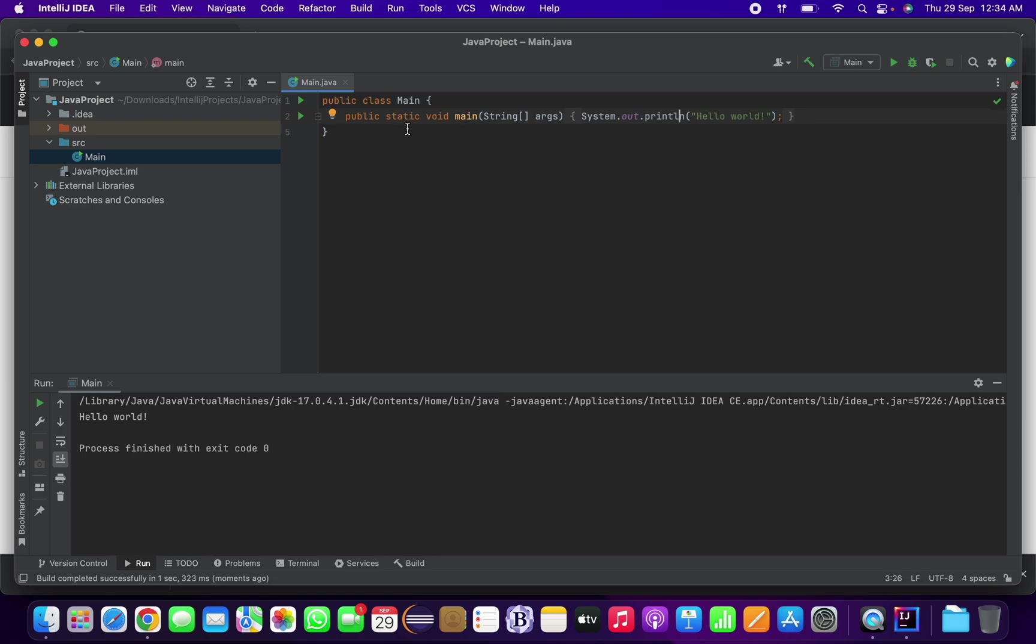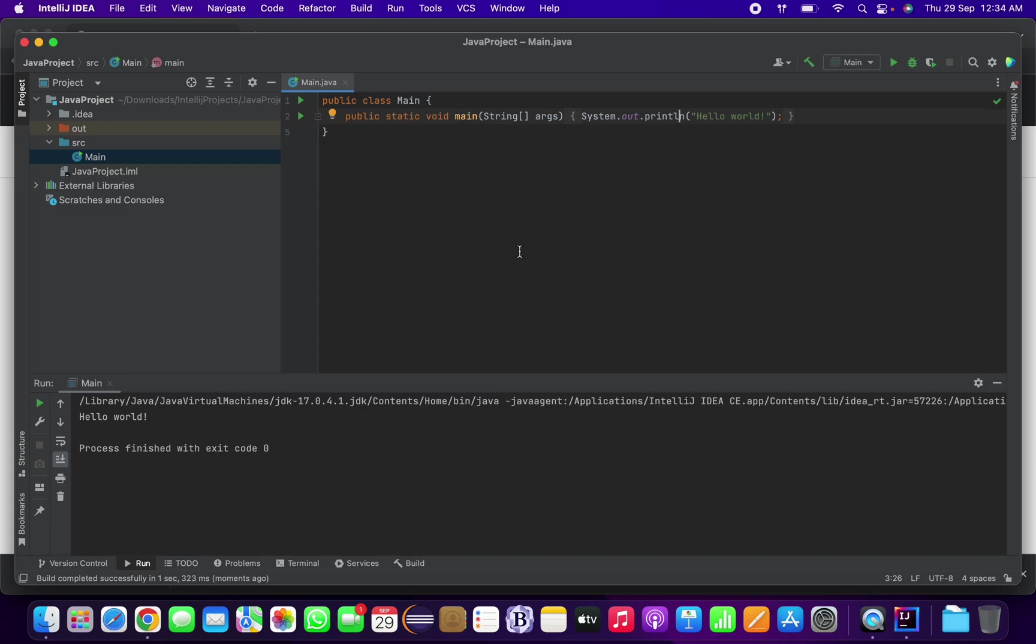In this way you can download IntelliJ for your macOS based system and run your Java projects. That's it for today, thank you guys, have a good day.